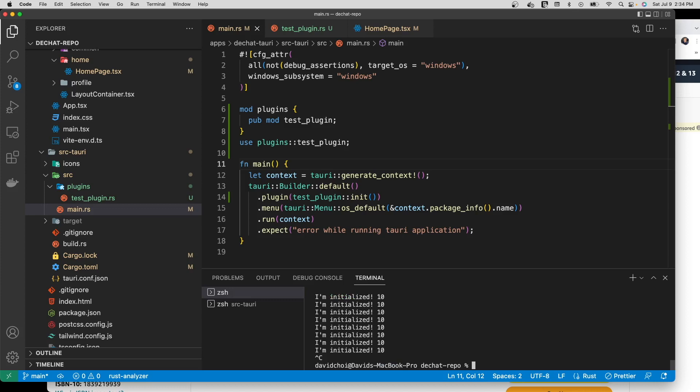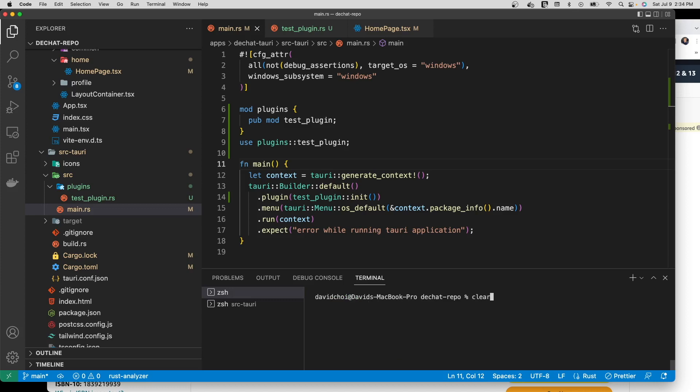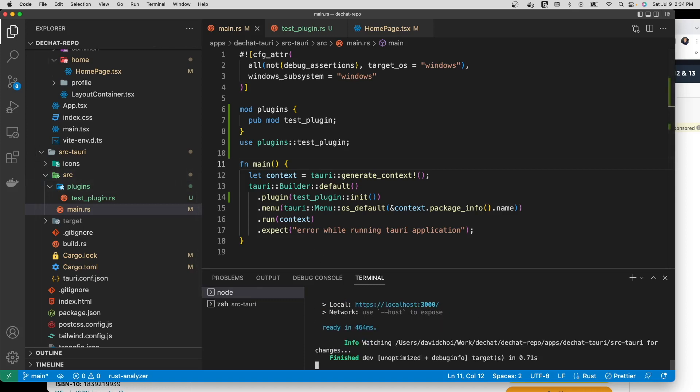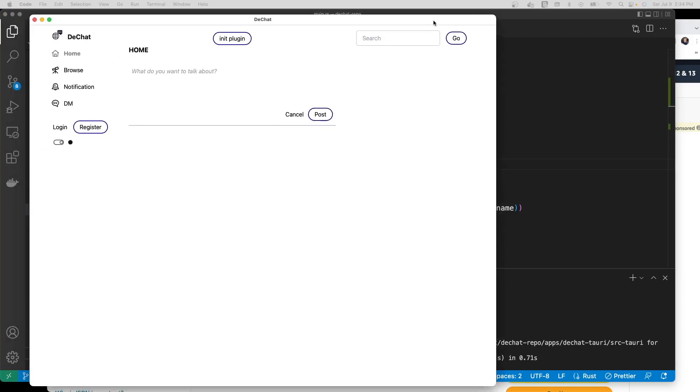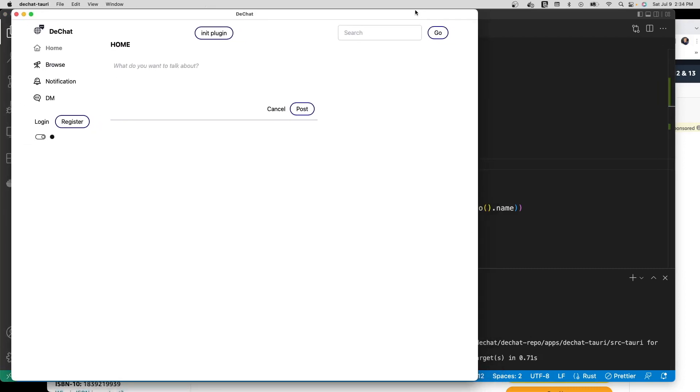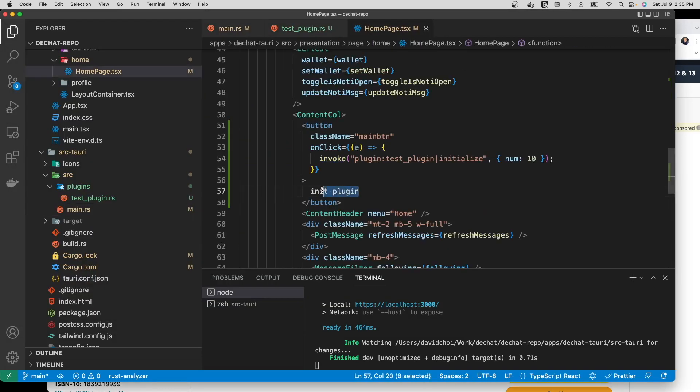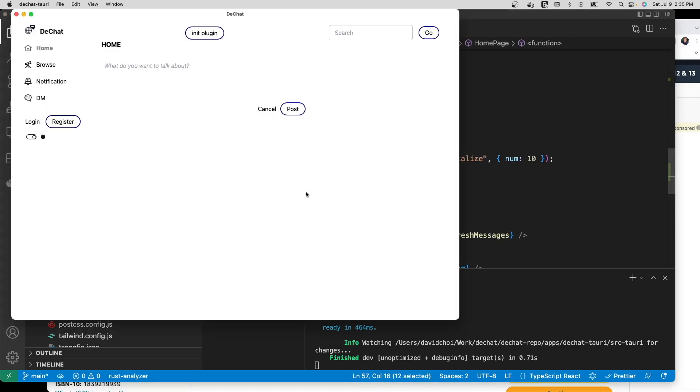So I was already messing with this so I'm gonna kill it and I'm gonna fire it up again. So again this is dchat, it's not complete but I figured I would use this as a testbed. I just found an empty space, the button's right here, init plugin.